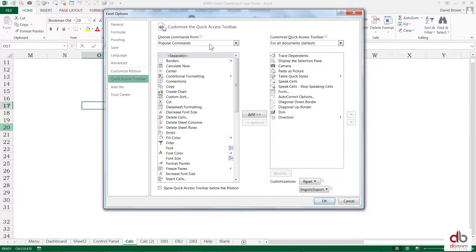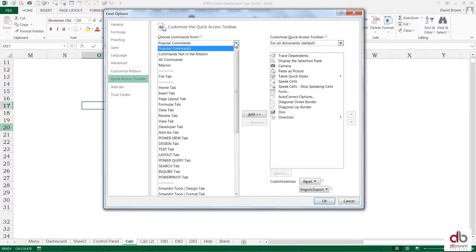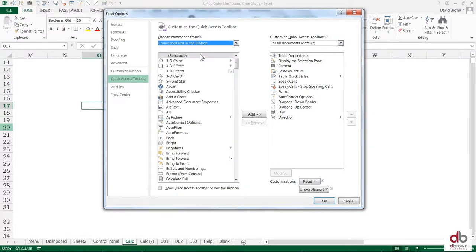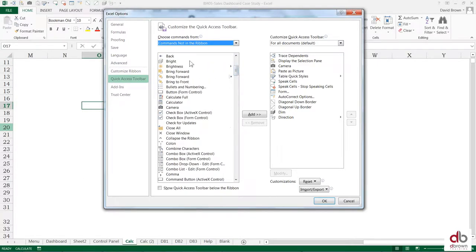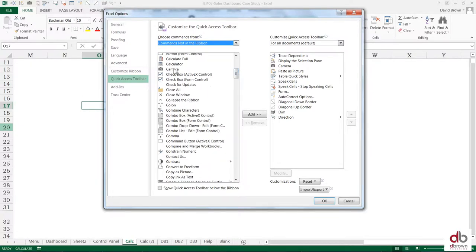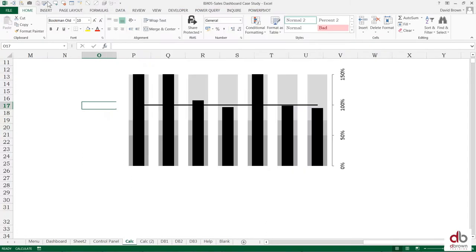And then once you get to Quick Access Toolbar you need to change these popular commands to commands that are not in the ribbon. That means commands that Excel didn't give you. Once you do that you'll see that all of this list here are commands that you don't really have quick access to. And you see the camera there. Click and then you add it to the right. See I already have it added, just add to the right. Once you add it and you say okay you will see it at the top here.